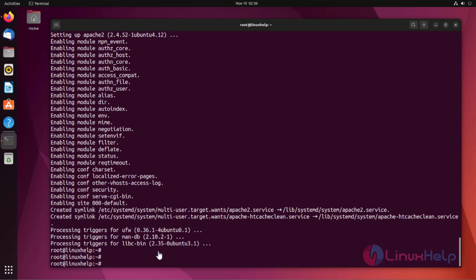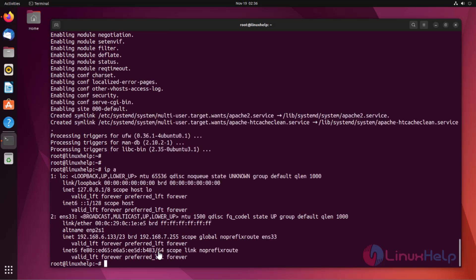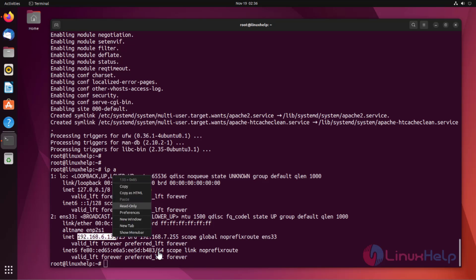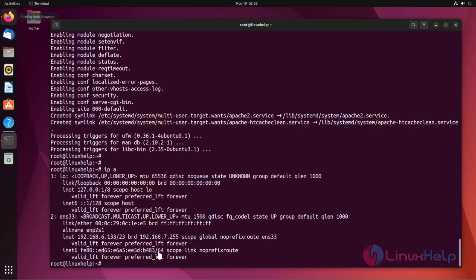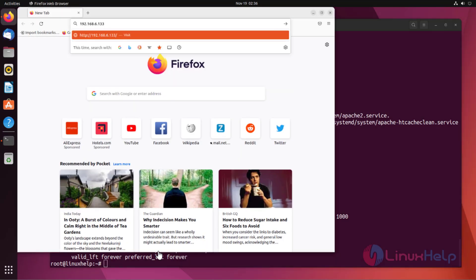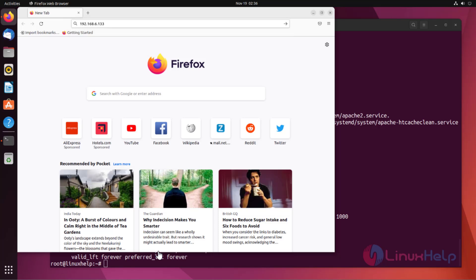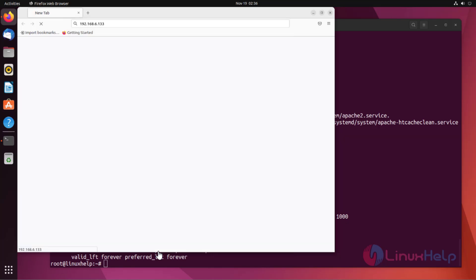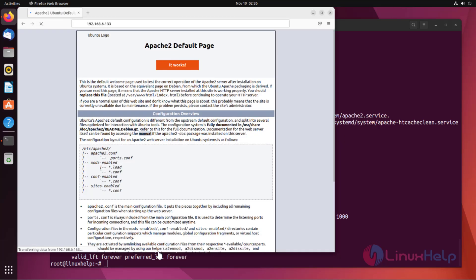Now, I'll check the IP address. Copy the IP address and search in browser. This is the Apache default web page.